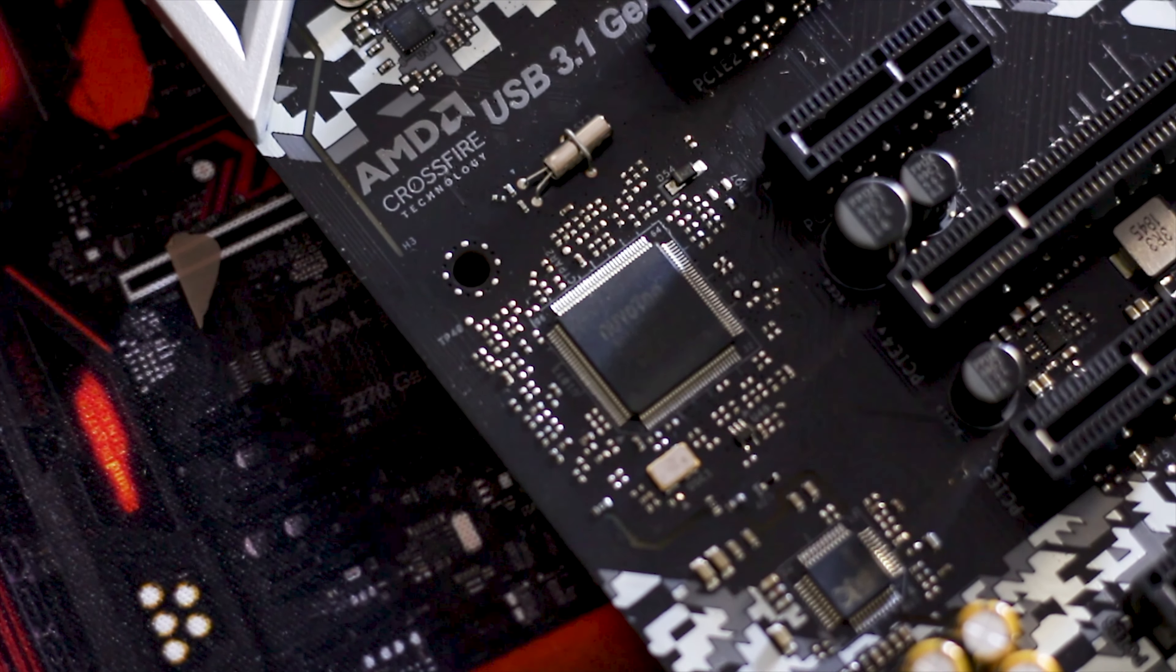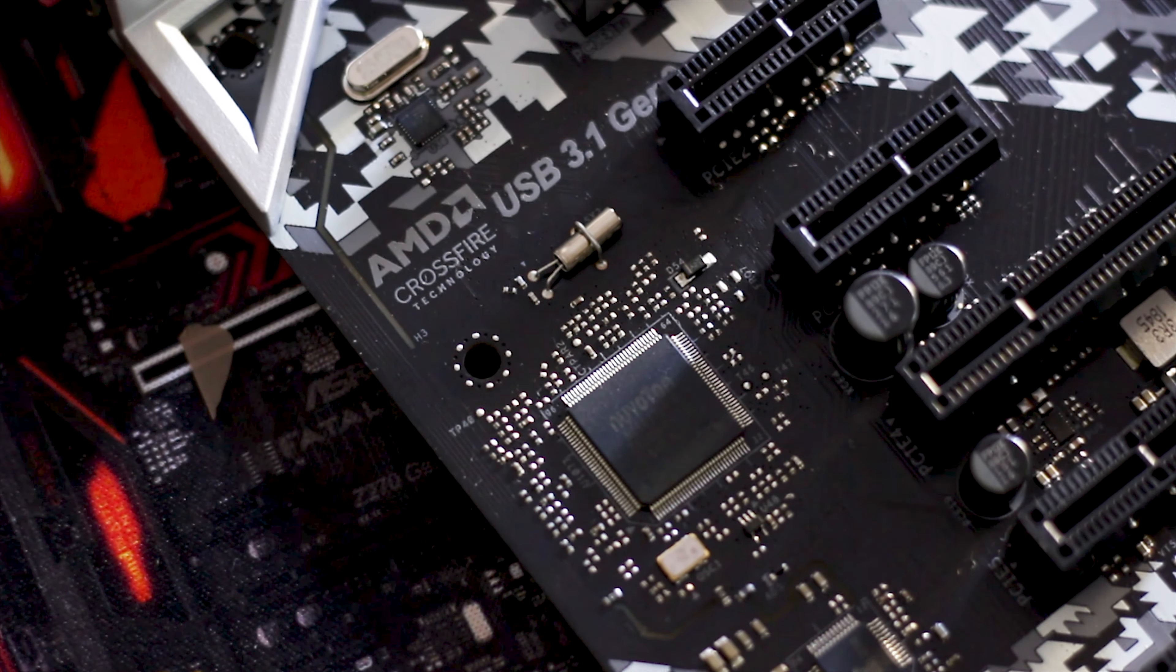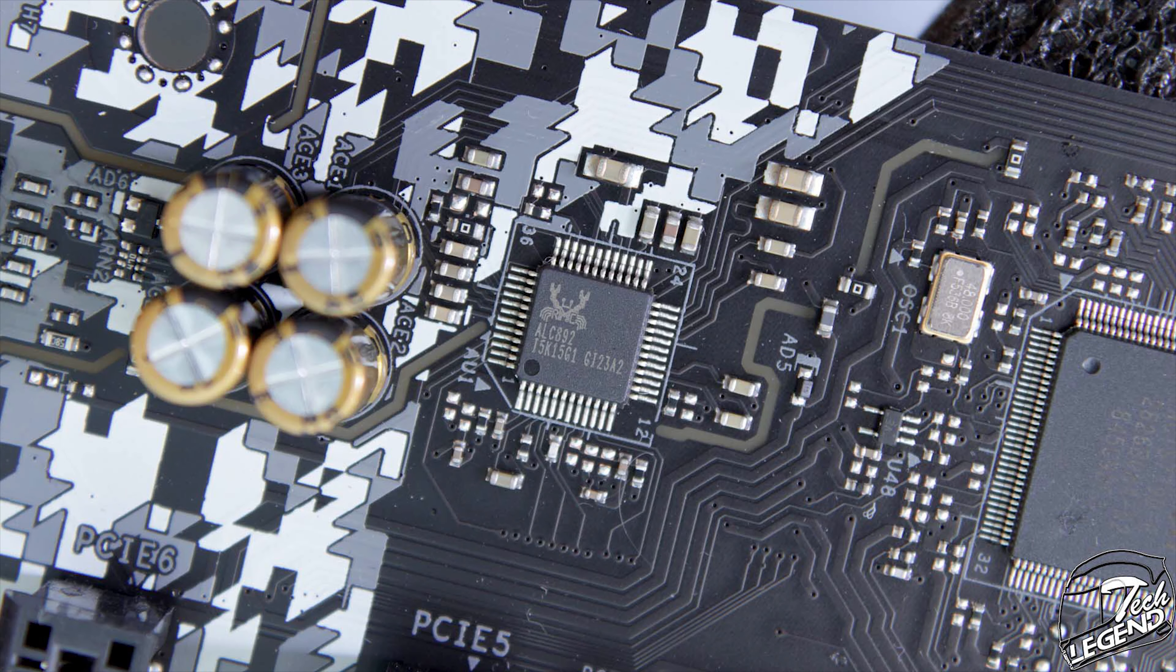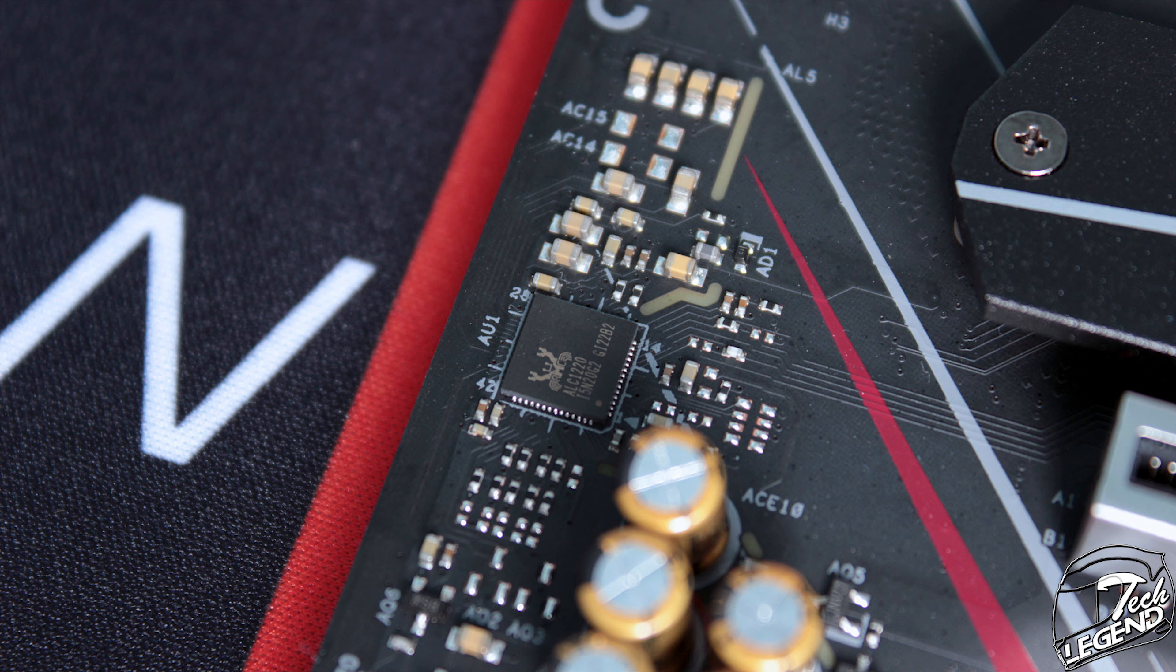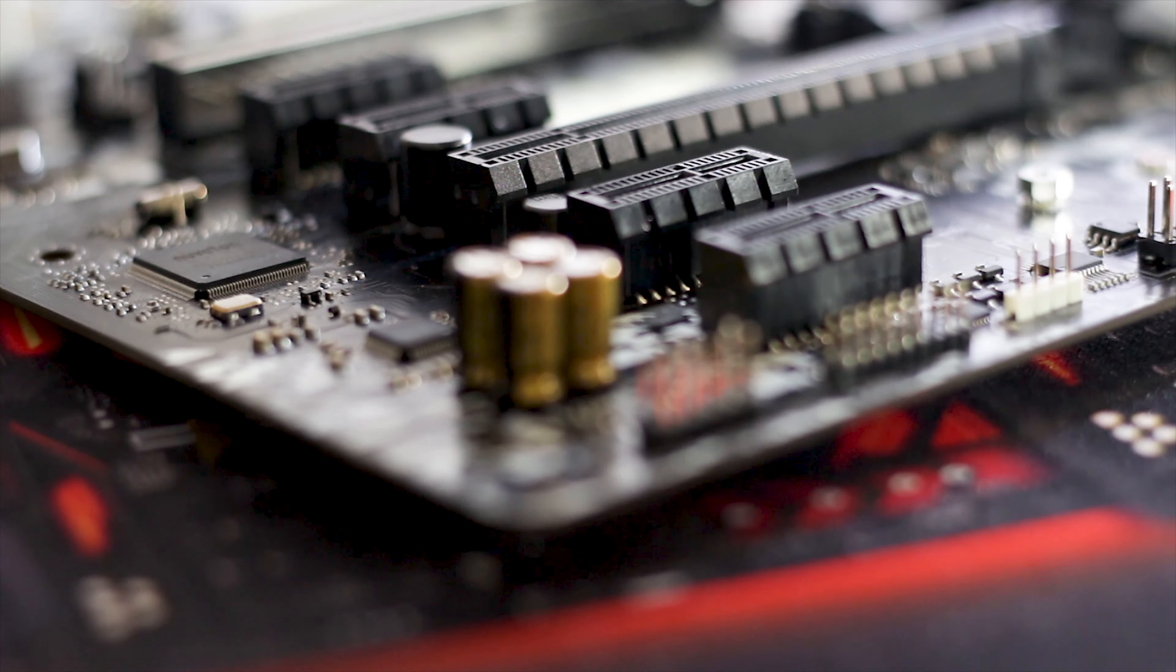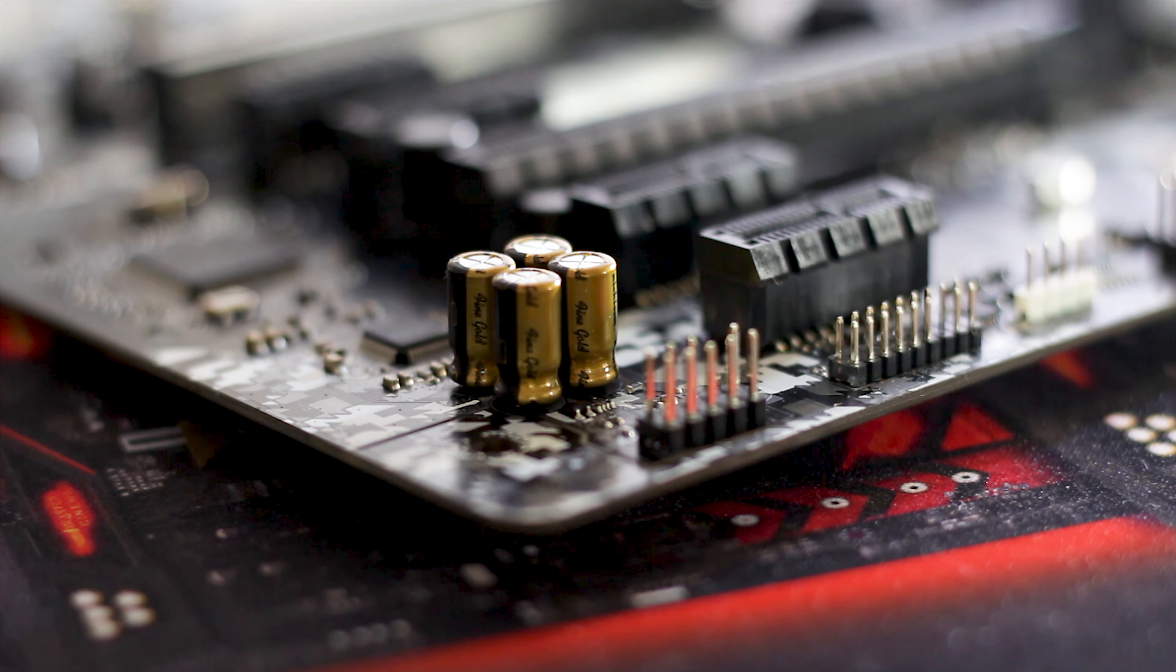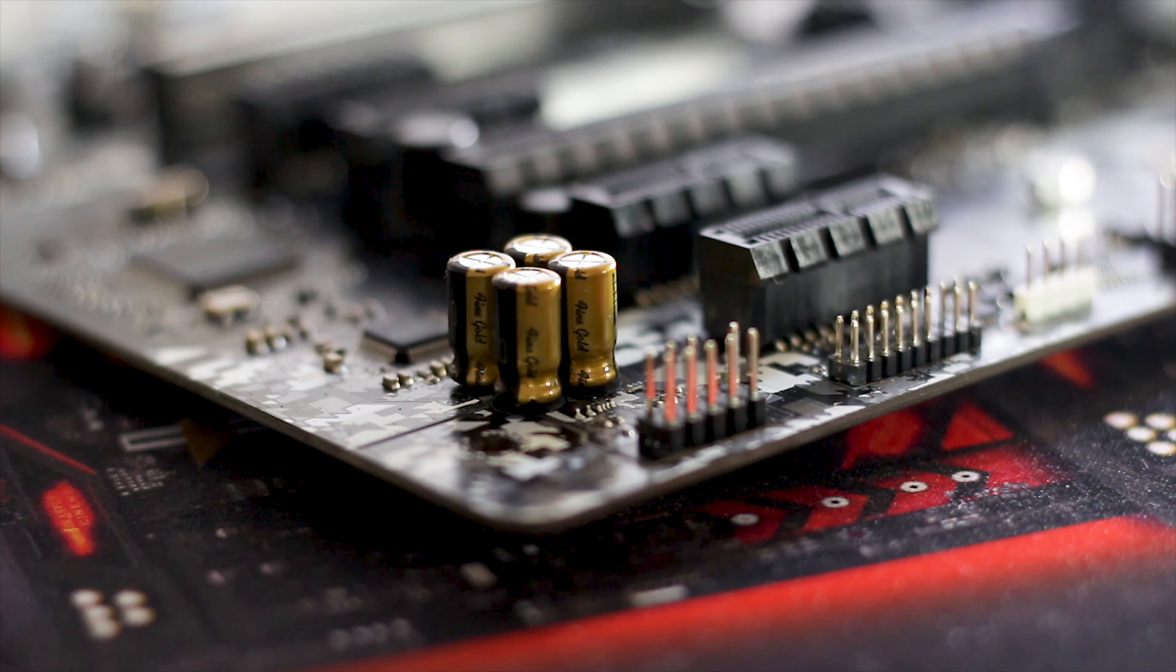The ASRock B450 Steel Legend uses Sinopower made SM4337 MOSFETs and 60A chokes, all this in a 4 plus 2 phase design. Speaking of phases, the actual phase controller is the already well-known UP9505P, manufactured by UPI Semiconductor.